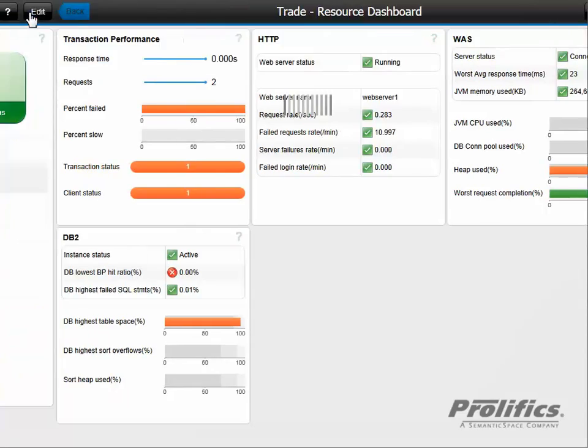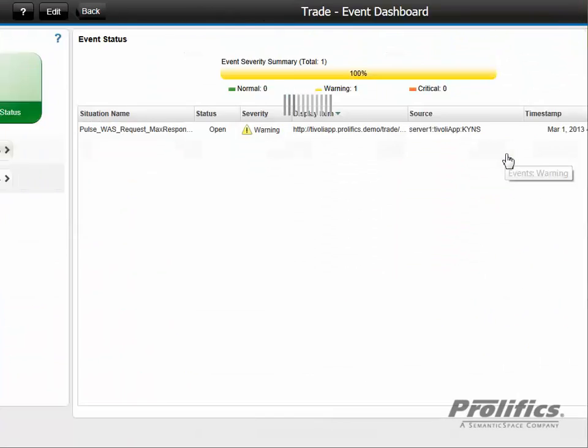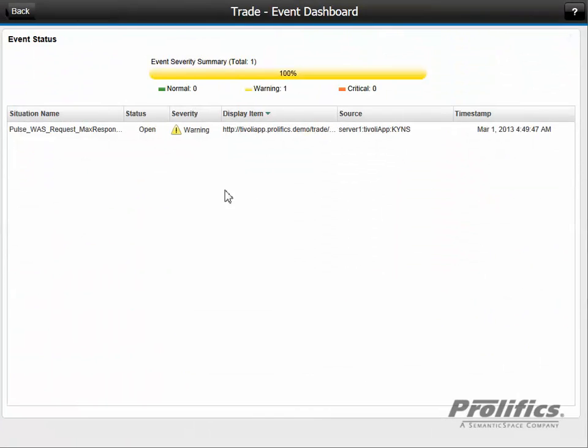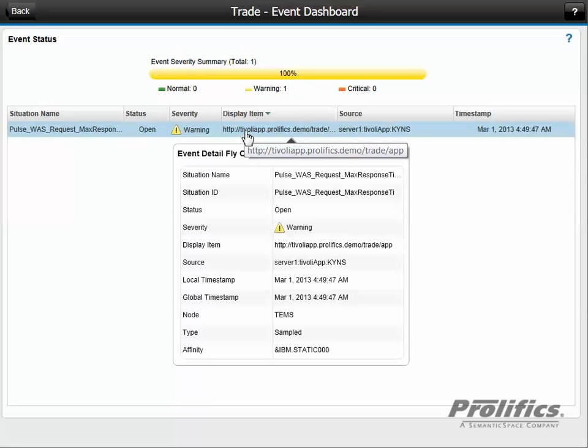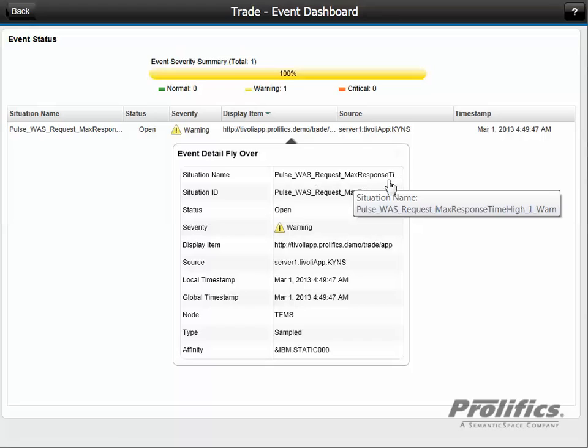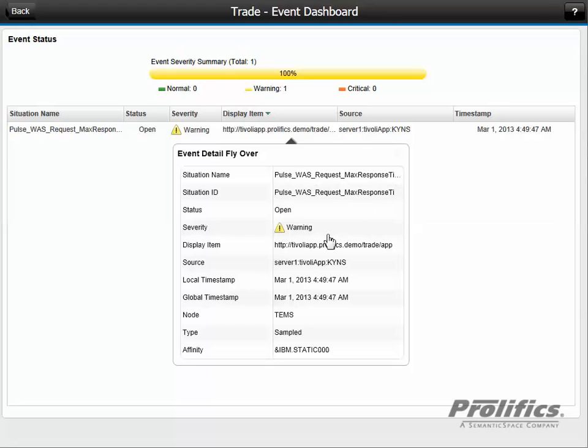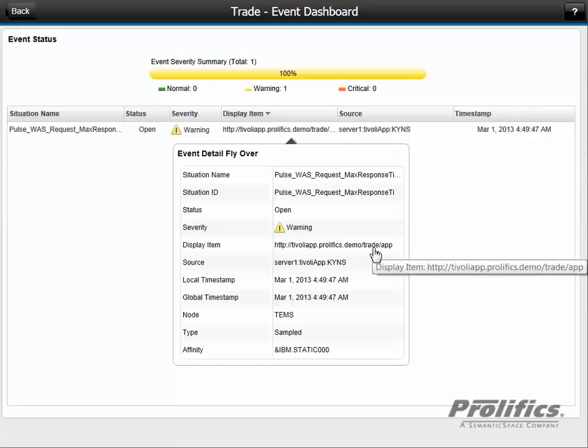So very quickly, we're able to isolate this to the application server tier. Let's click on the events and see what events opened up. If we hover over it, we see more information about this event, including the situation name. We can see the ID in full and the severity of warning. Our display item indicates the URL that's violating our threshold for response time.